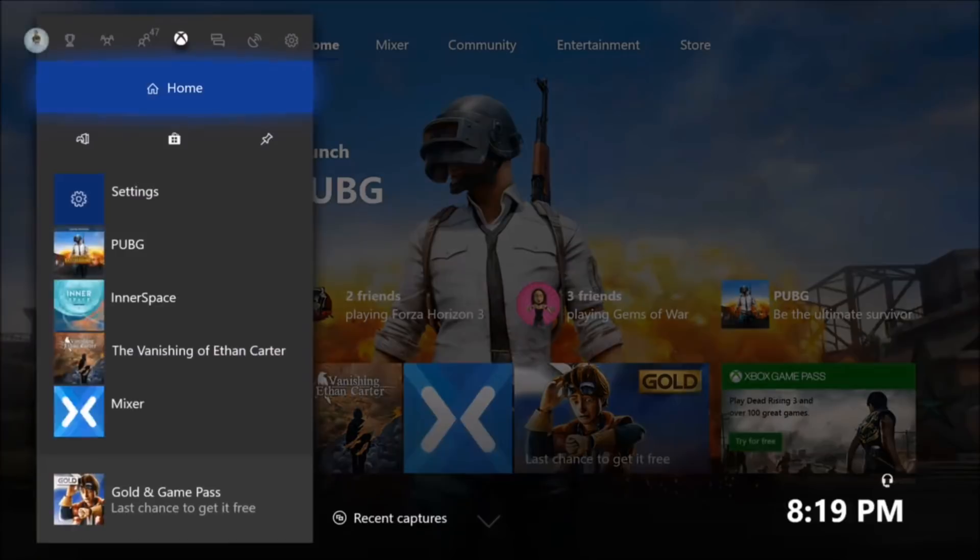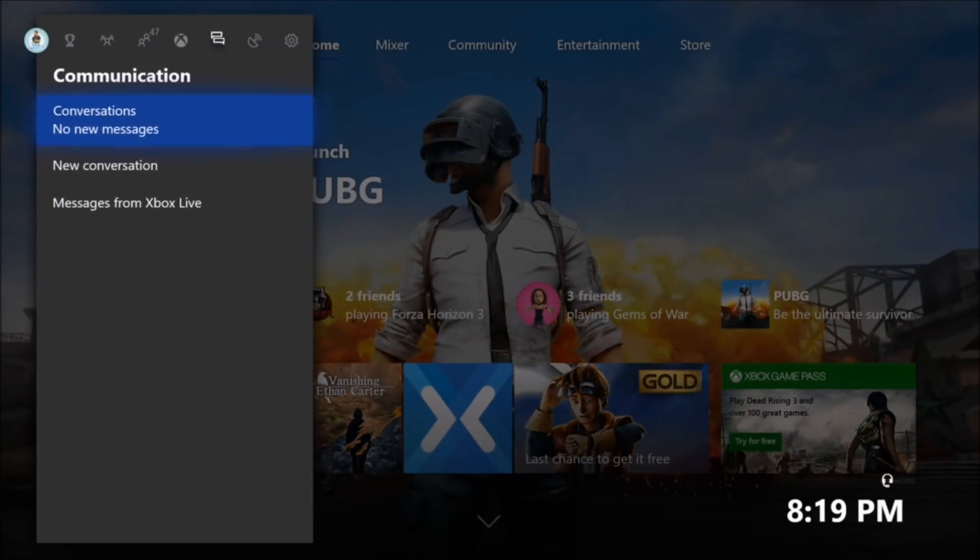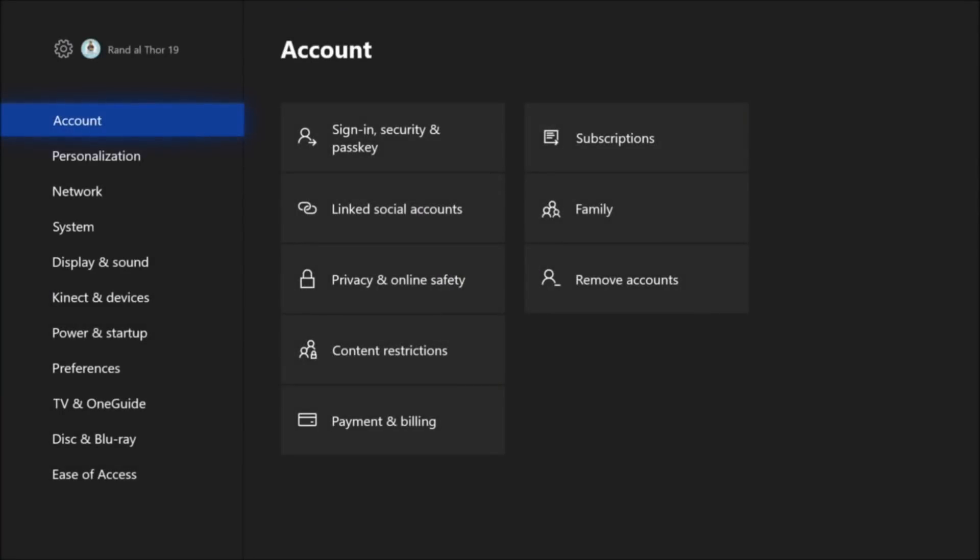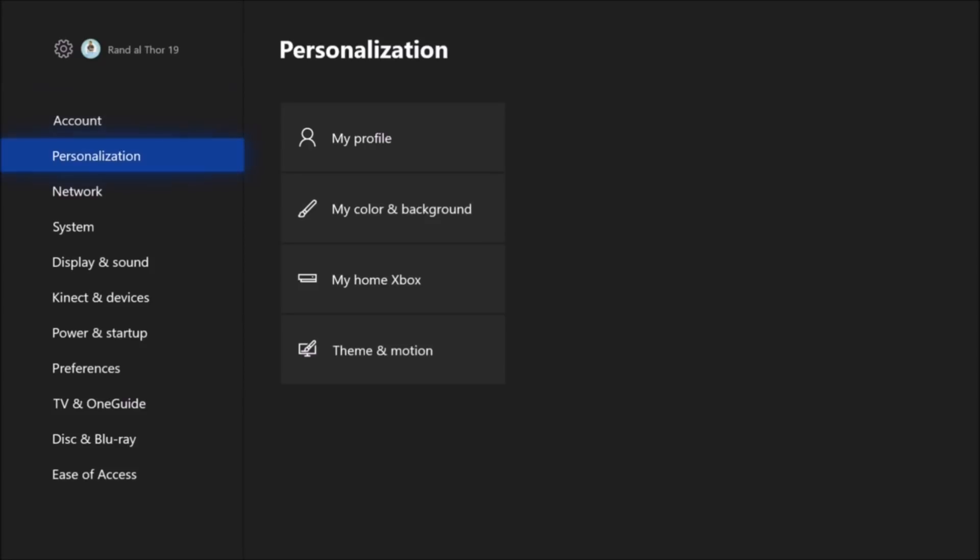So it's pretty simple to do. You hit the guide button, scroll all the way over to the right to system, go down one to settings. It'll start you off in accounts but all you need to do is press down once to personalizations. From there you go to theme in motion.